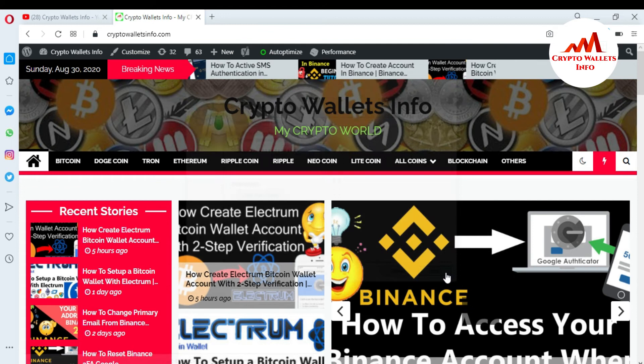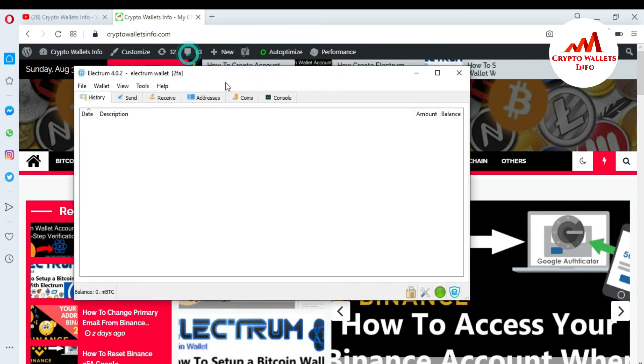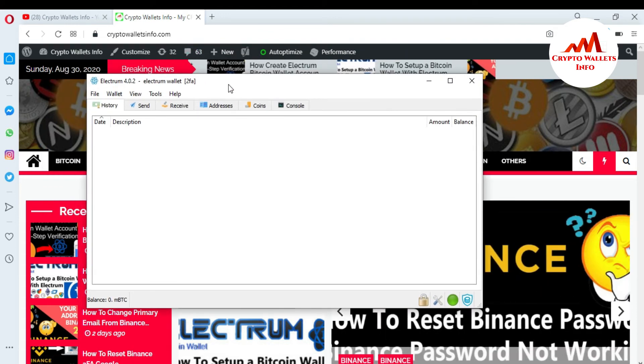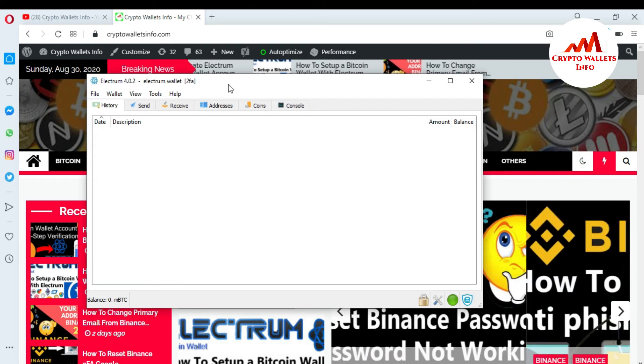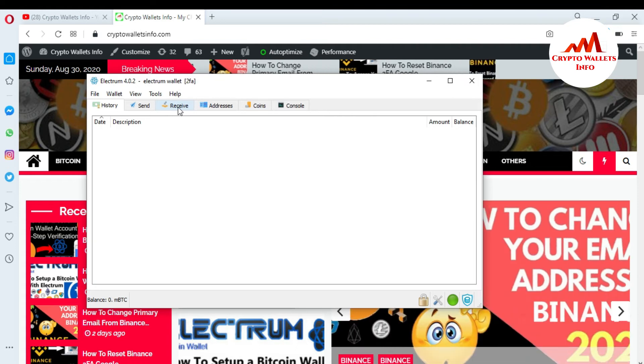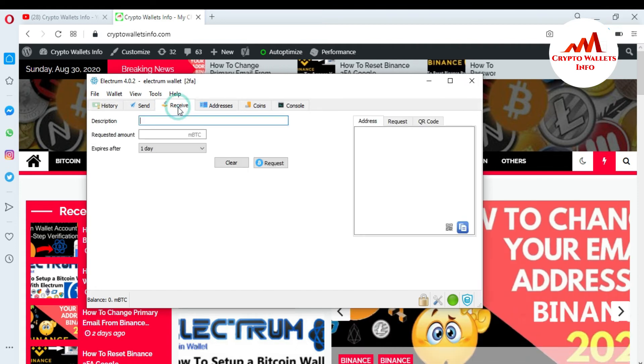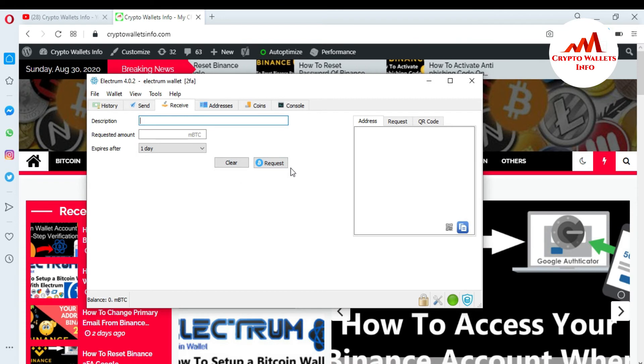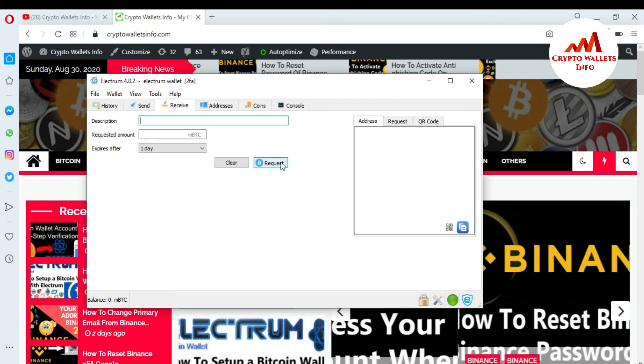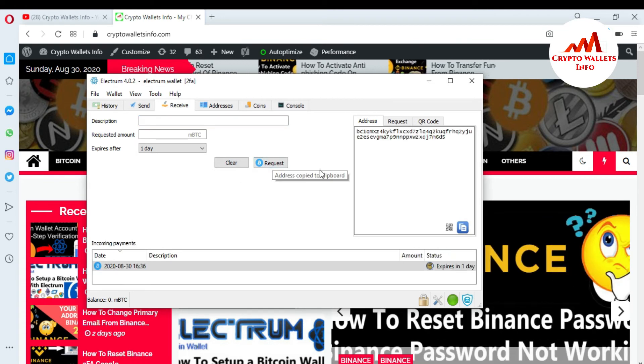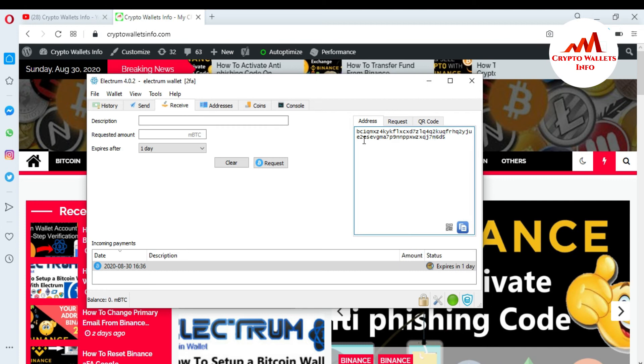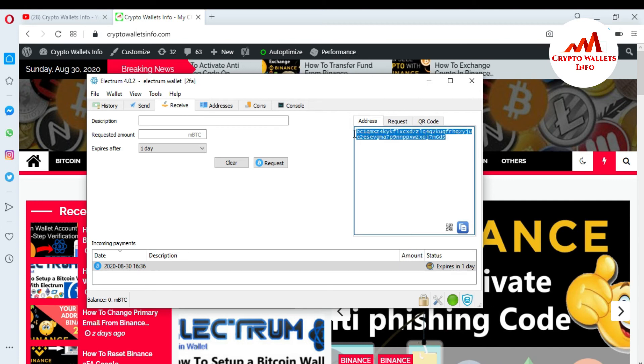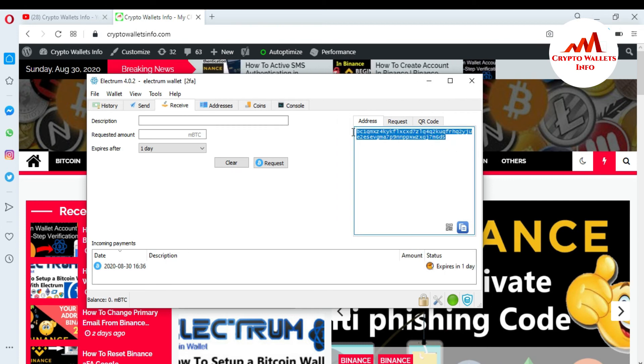Now Electrum wallet is open in front of me. If I want to find my Bitcoin wallet ID or address, it's very simple. Just go to the Receive tab, click on it, and there is an option called Request. When you click on it, you can easily get your wallet ID of your Bitcoin. You can see here.